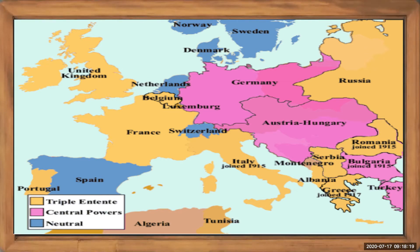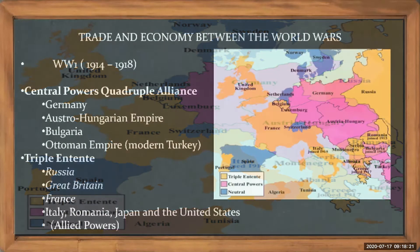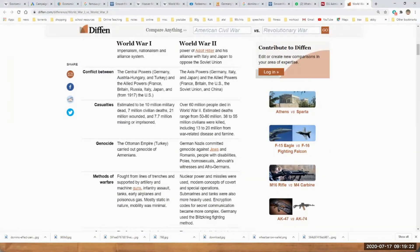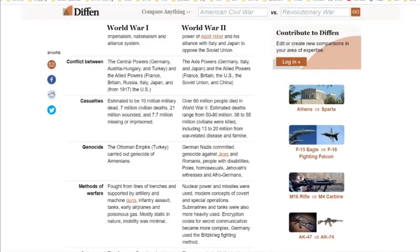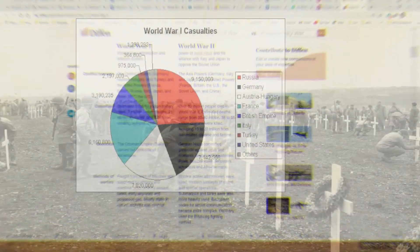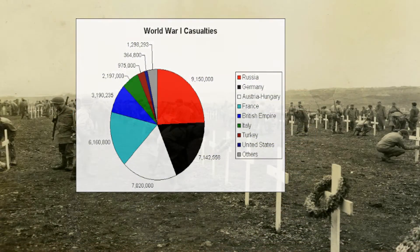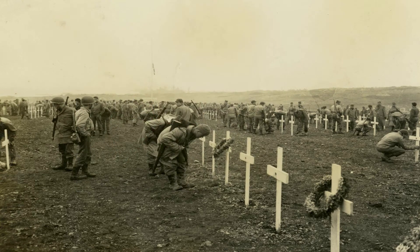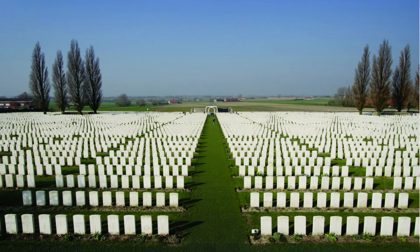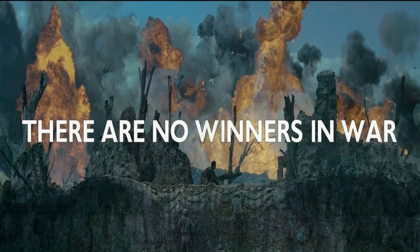In this unit we are looking at the impact or the effect on trade and economy. The first world war estimate is about 10 million — that is only the military or the soldiers that died. 1 million is 10 lakhs, so 10 million would be 1 crore — about 1 crore soldiers died. And civilians would be about 7 million or 70 lakhs. So this is just the human cost. In war actually there are no winners, only losers. Everyone suffers.